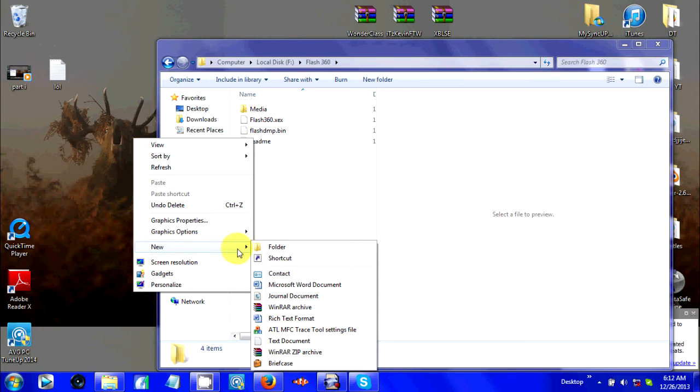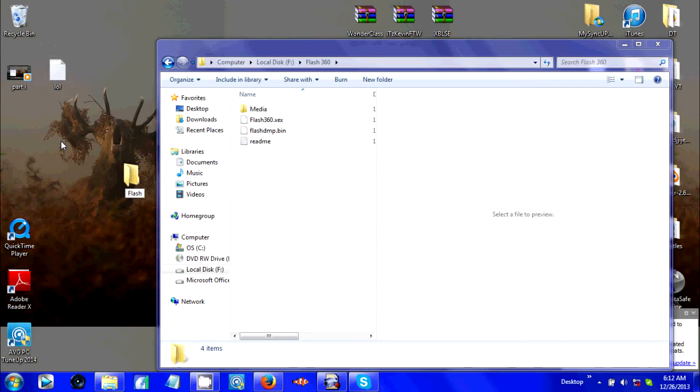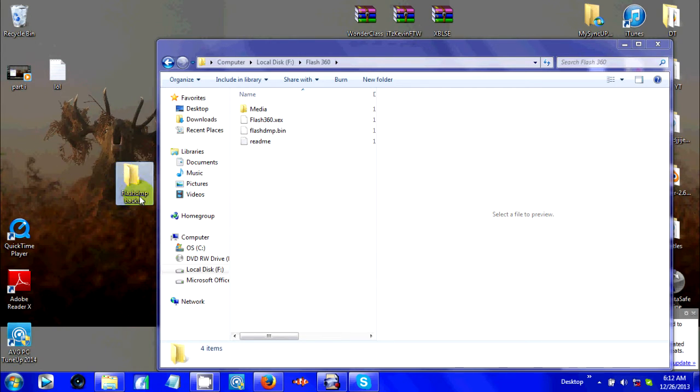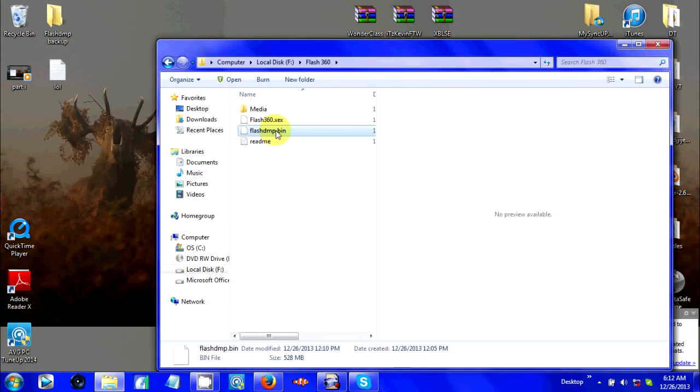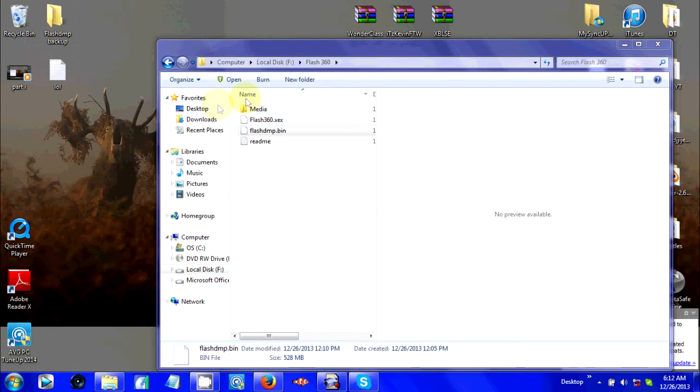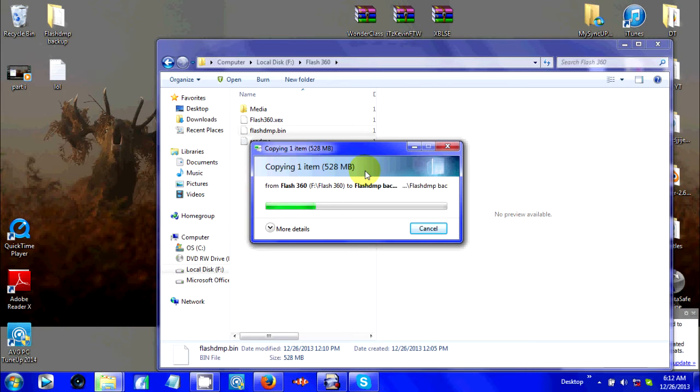What I want you guys to do for safety, go to New, go to Folder, type in 'flash dmp backup.' Move it where you won't forget about it. All you do is click on flash dump, drag it to the backup. Now you have two. You might have to give it a second.